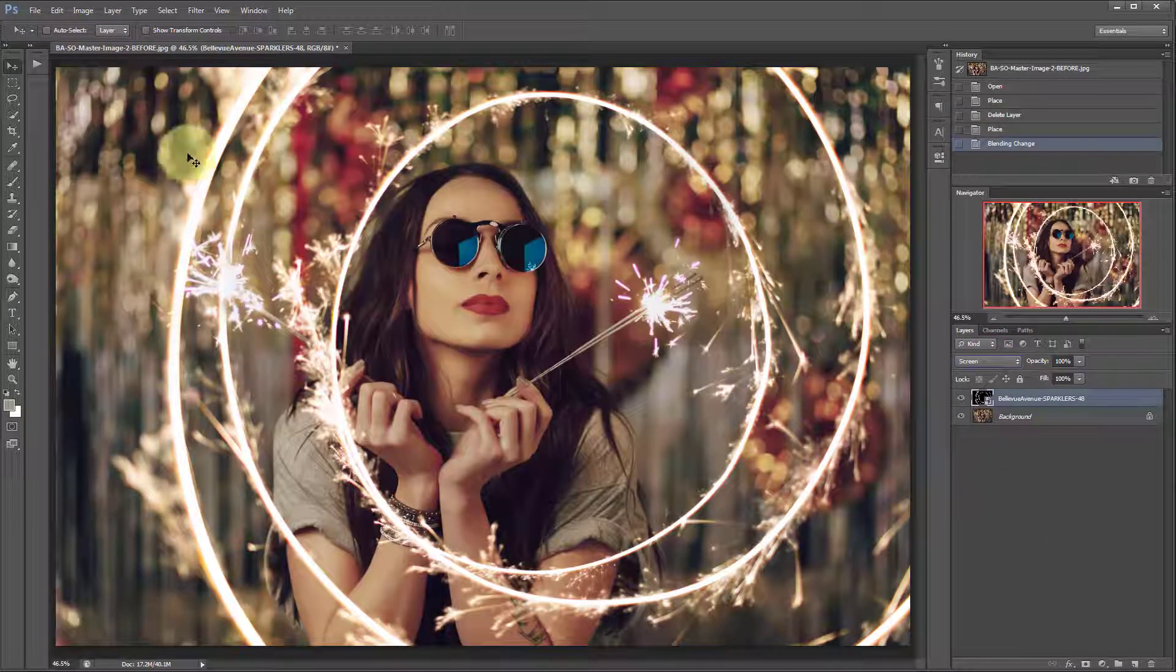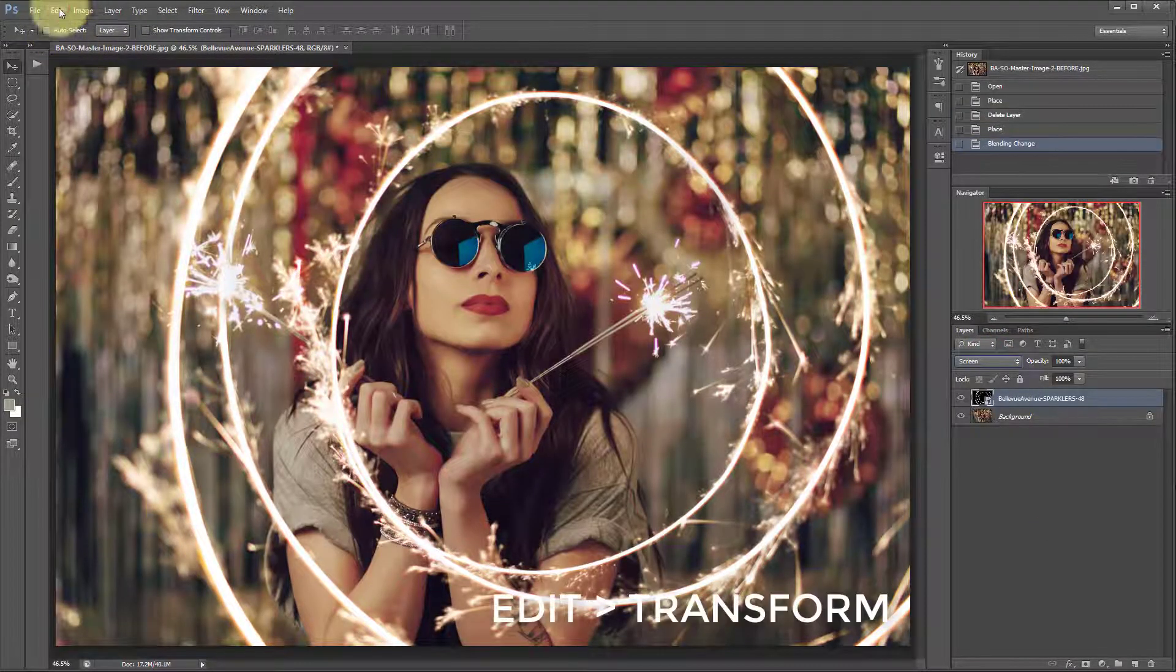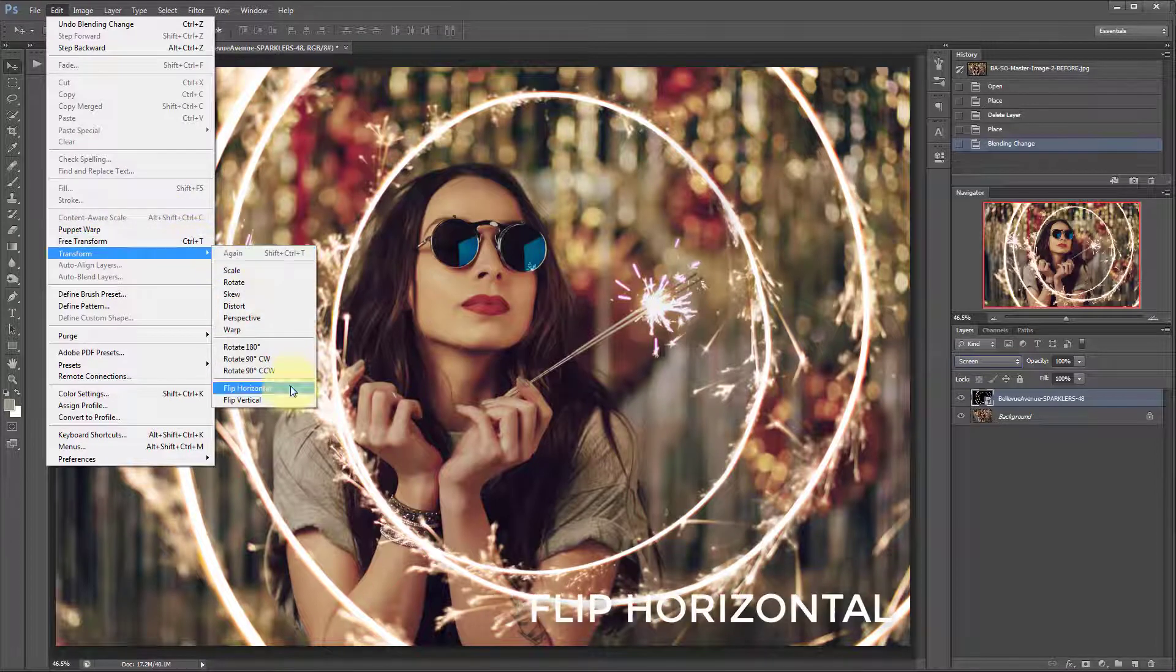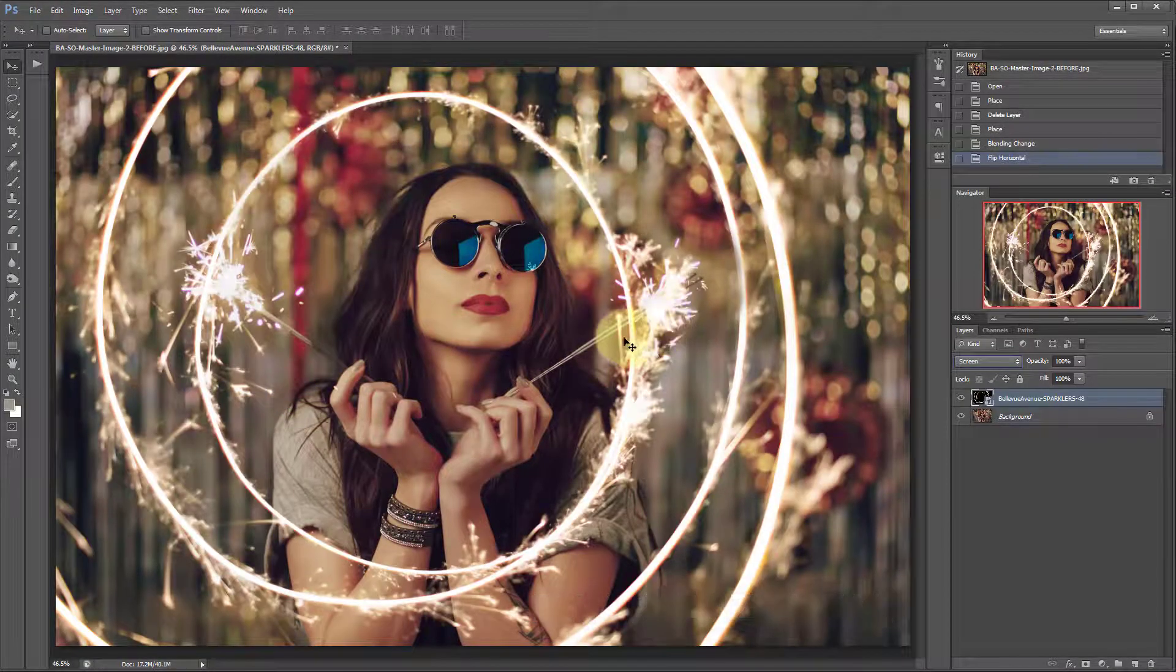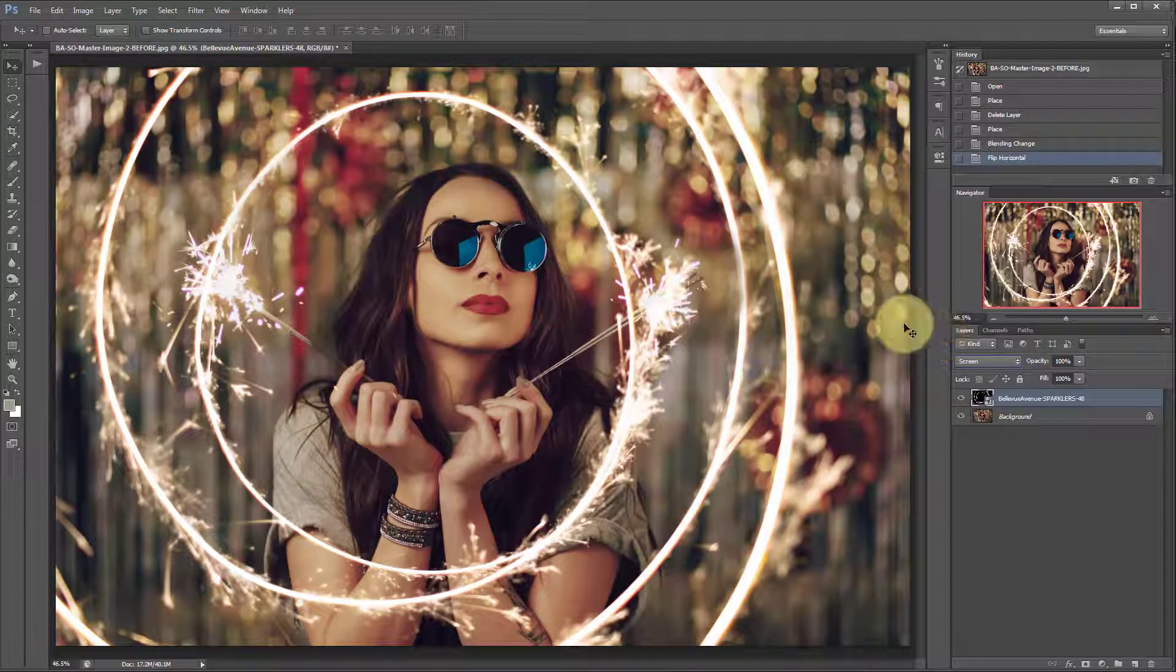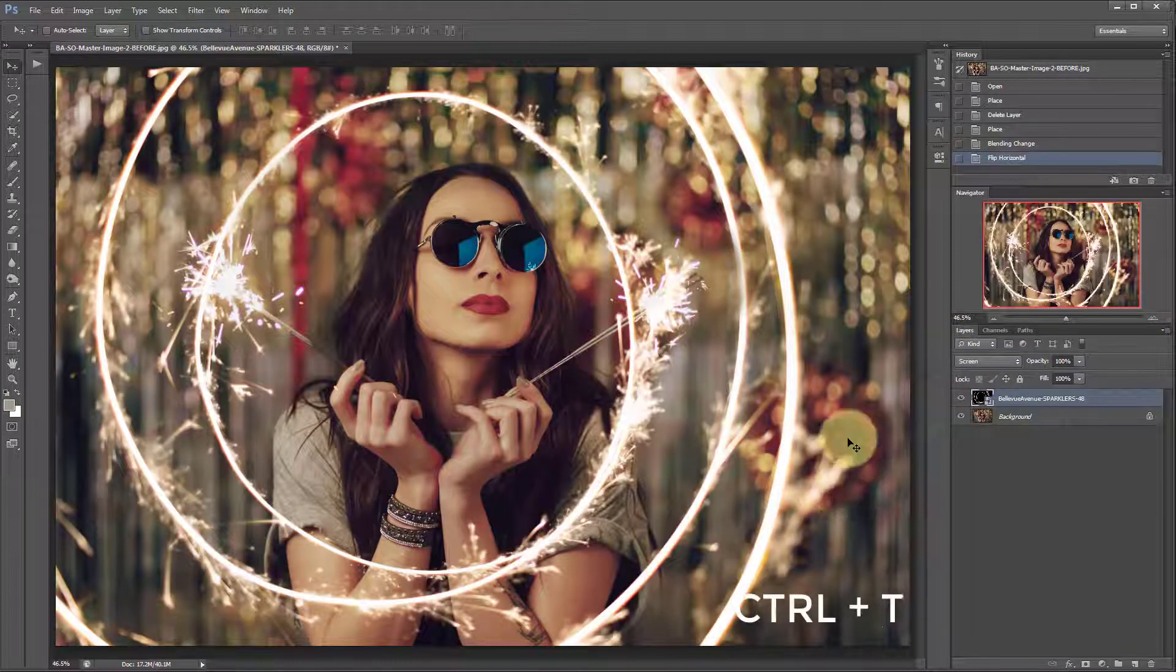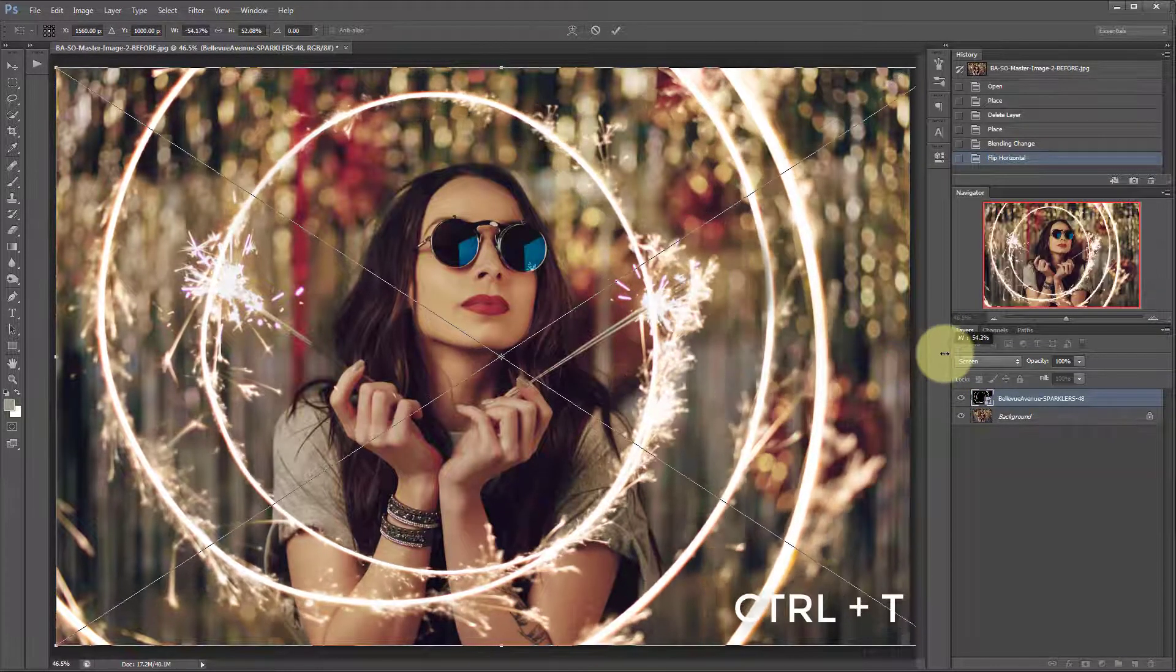I'm going to go ahead and flip this swirl, so edit, transform, flip horizontal, and I think that frames her a little bit better. I'm gonna also stretch it this way just a little bit.